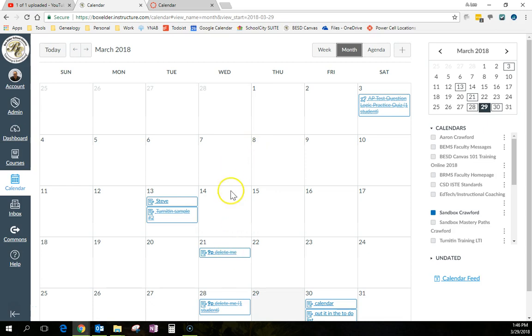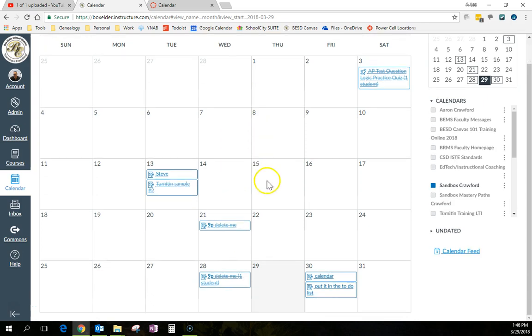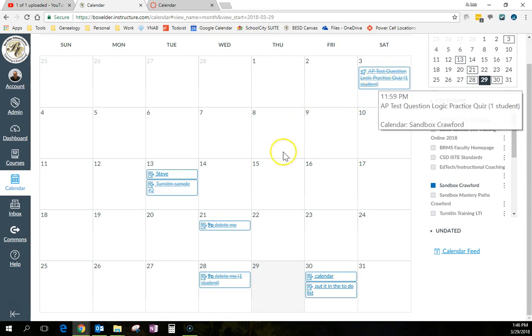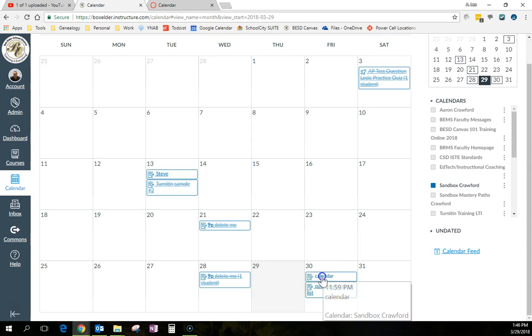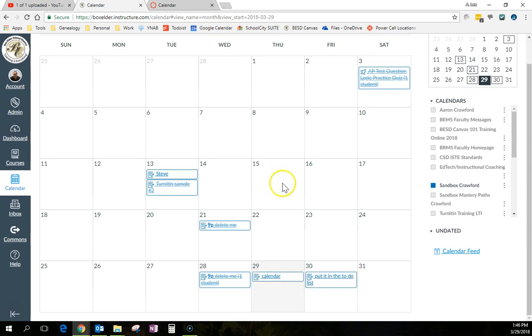You should also know that you are able to change anything in the calendar, the due date with a simple drag and drop. So if instead I want this calendar to be on the 29th, I just move it and it's done. It moves it. It updates the date. So especially when you're in a new trimester, that's a really handy feature.